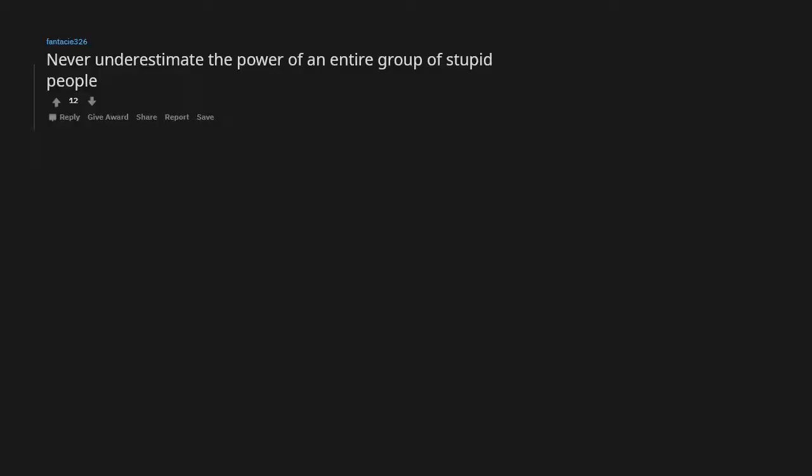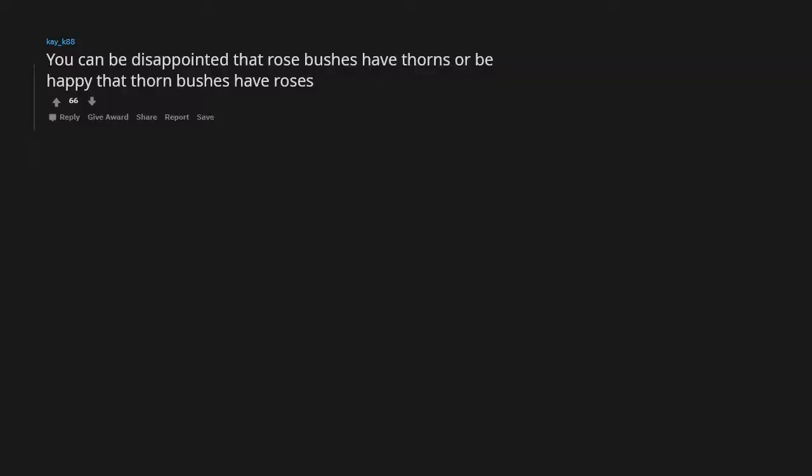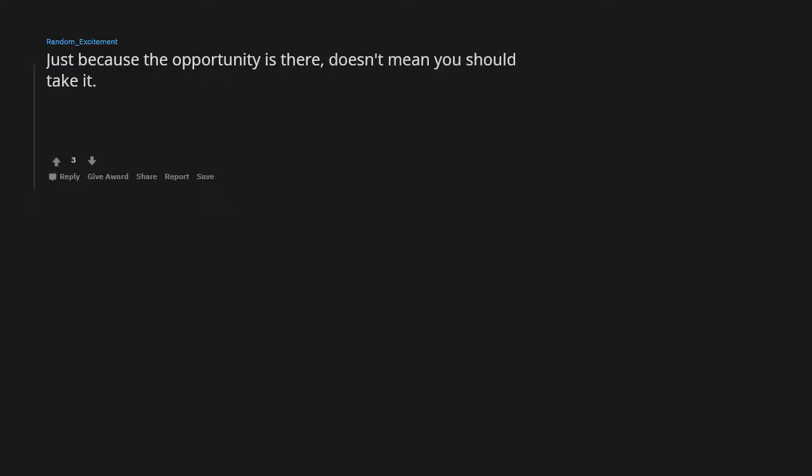You can be disappointed that rose bushes have thorns, or be happy that thorn bushes have roses. Just because the opportunity is there doesn't mean you should take it. My coworker, after telling me not to fuck the bodies in the crematorium.